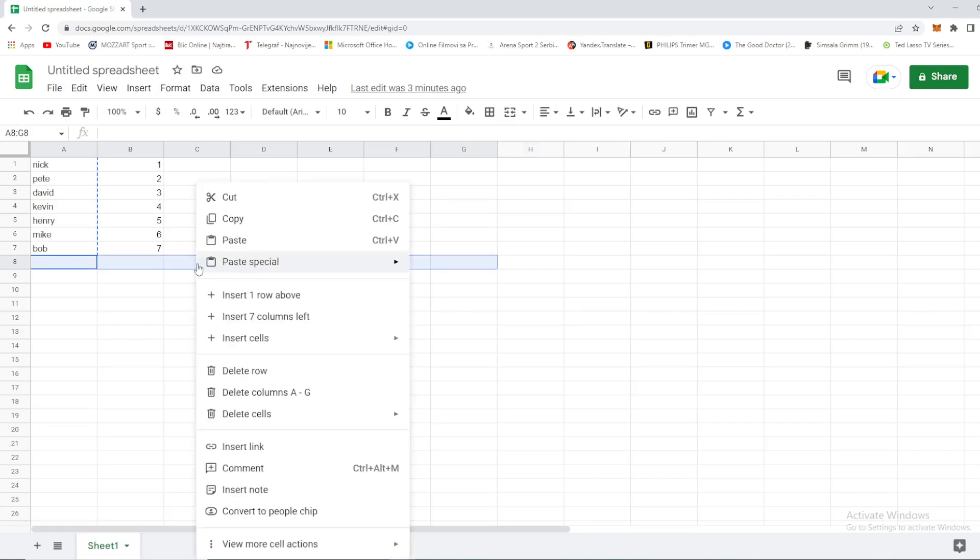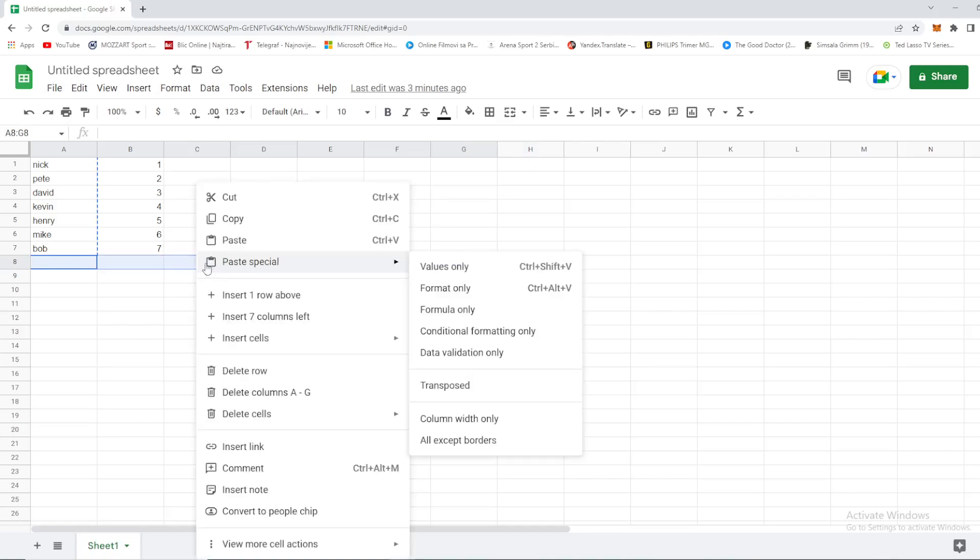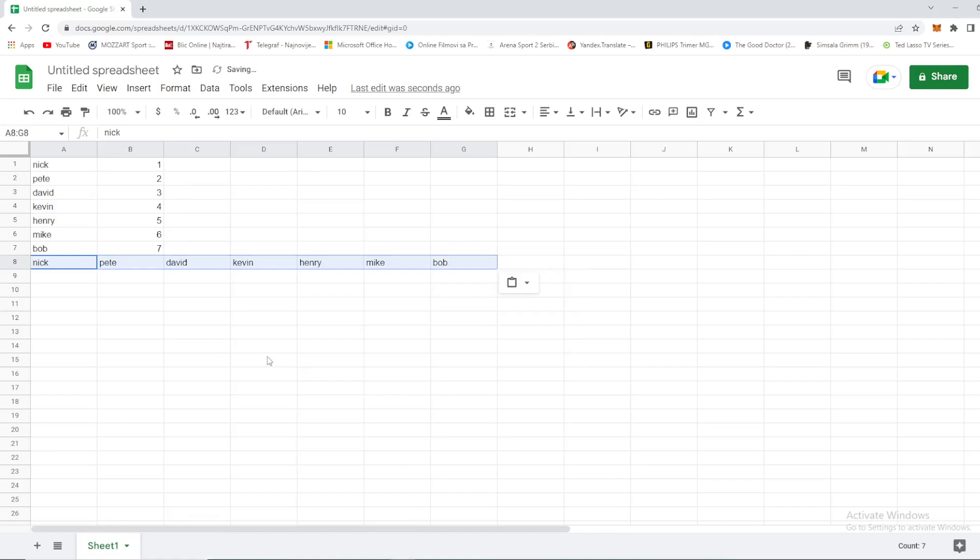Select paste special—not values only, not formula only, not anything above this first line. We need transposed. When we clicked on transposed, you can see that we copied our column data into a row.